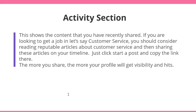The Activity section shows the content that you have recently shared. If you're looking to get a job in, let's say, customer service, you should consider reading reputable articles about customer service and then sharing these articles on your timeline. Just click to start a post and copy the link there. The more you share, the more your profile will get visibility and hits.